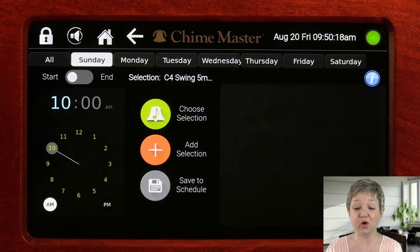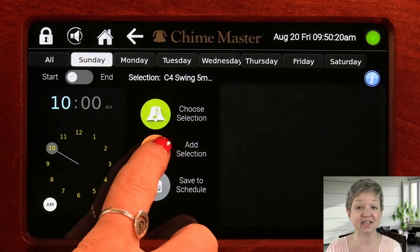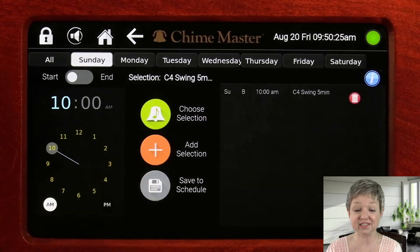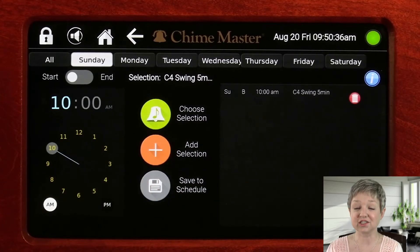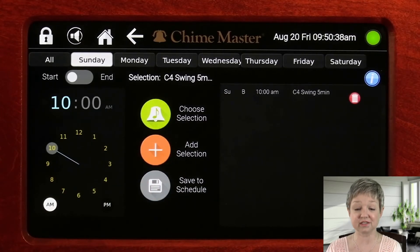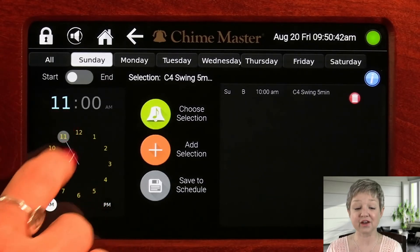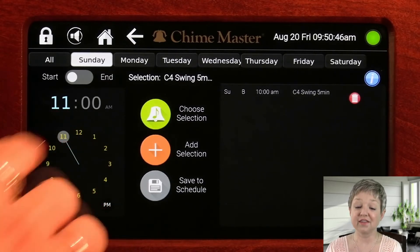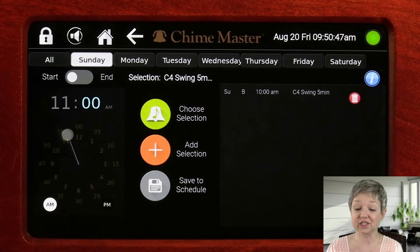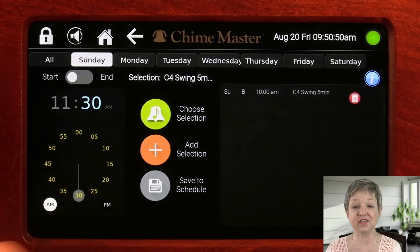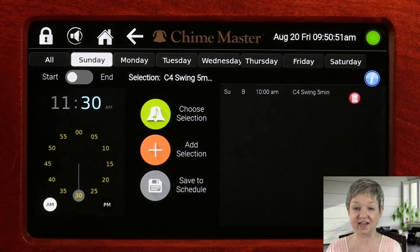Tap the orange add button to add it to the list. If you want to schedule more call to worship events, you can edit the days, times, and swinging pattern. Then make sure to add each event to the list by tapping the orange plus sign.